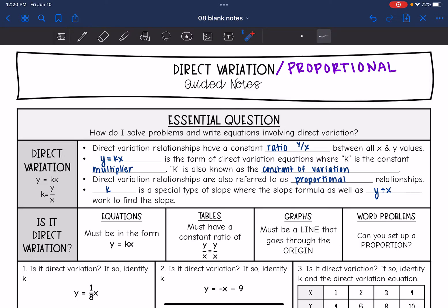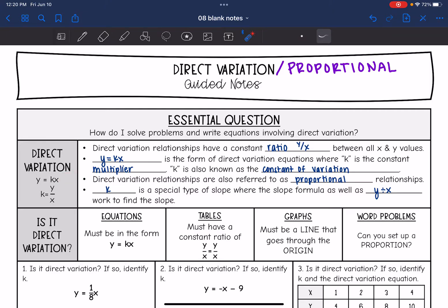Direct variation is a special type of linear equation in slope-intercept form where it's just y equals kx — we don't have that plus b. Because there's no plus b, k is a special type of slope where the slope formula works, but so does just doing y divided by x instead of (y2 minus y1) divided by (x2 minus x1). You can just do y divided by x.